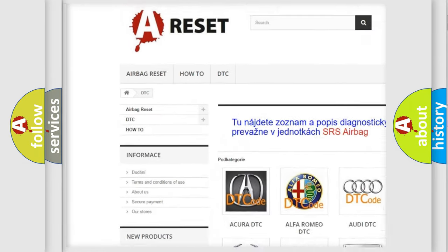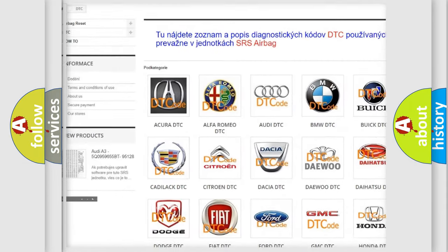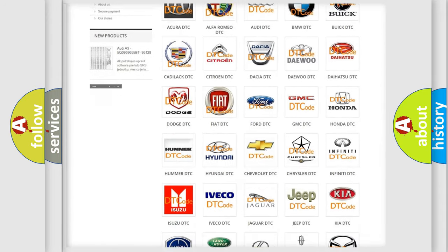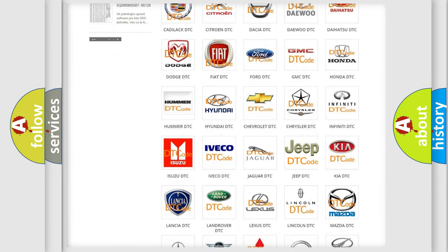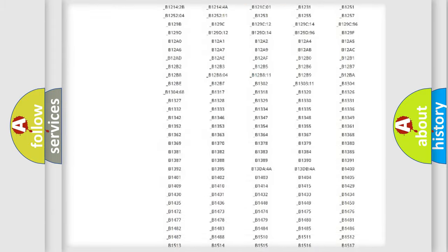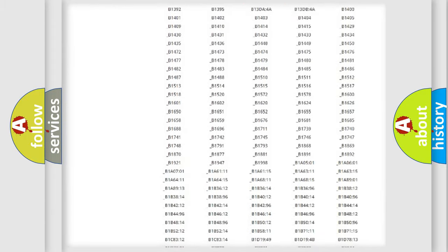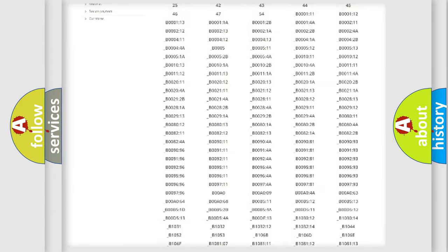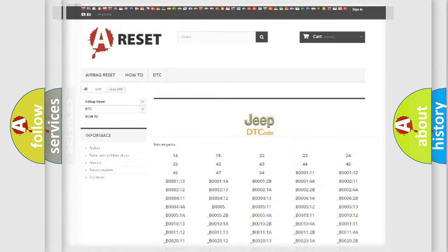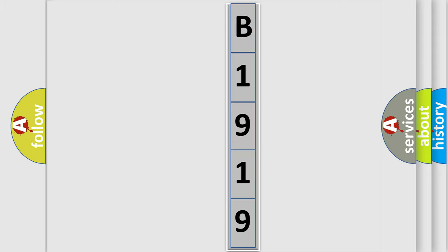Our website airbagreset.sk produces useful videos for you. You do not have to go through the OBD2 protocol anymore to know how to troubleshoot any car breakdown. You will find all the diagnostic codes that can be diagnosed in Jeep vehicles, also many other useful things. The following demonstration will help you look into the world of software for car control units.